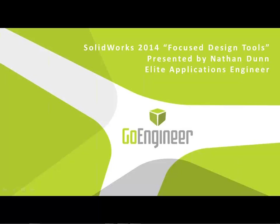Hello, and welcome to the last session in our four-part series of What's New in SolidWorks 2014. Today we'll be covering the topic of focused design tools. My name is Nathan Dunn, Elite Application Engineer for GoEngineer.